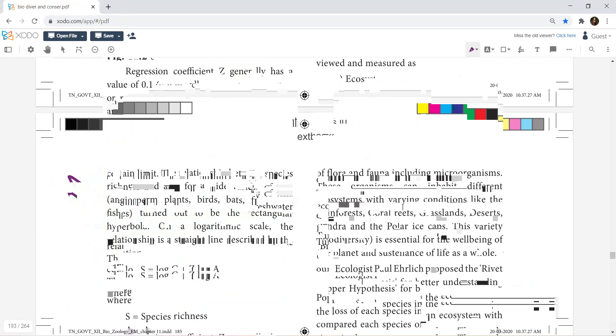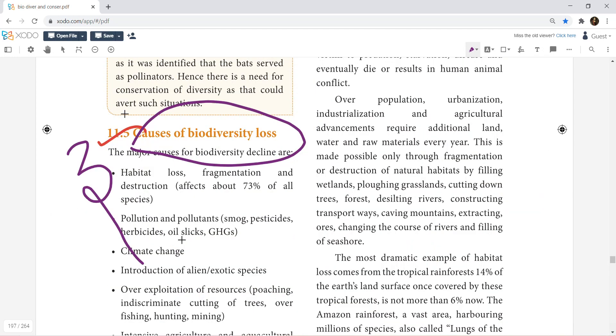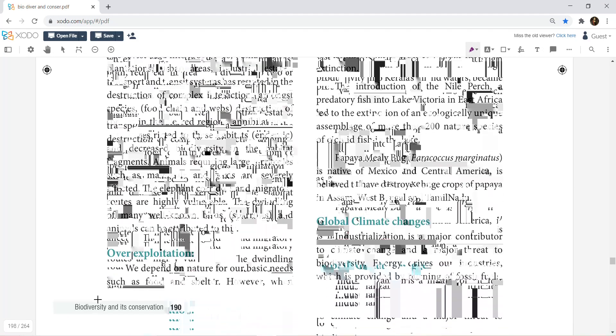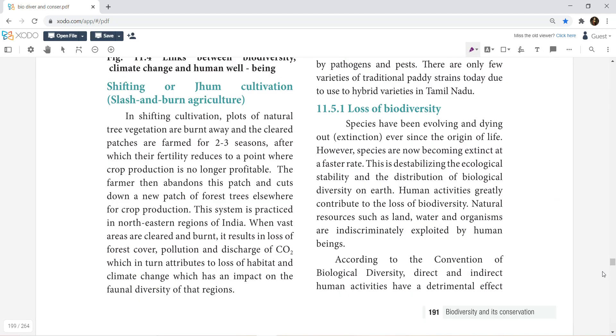Importance of biodiversity — you can study; list the importance of biodiversity, you can get points. These all are omitted. Then you can go into: list the various causes of biodiversity loss. Exotic species invasion — what is endemic species? What are the reasons for the loss of biodiversity?